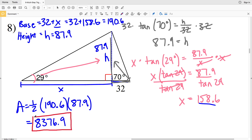That is our final solution in this video for the area of the triangle in number eight. Join me in the next video where I'll finish out this worksheet completing numbers 9 through 12. And as always, like, subscribe, and share.